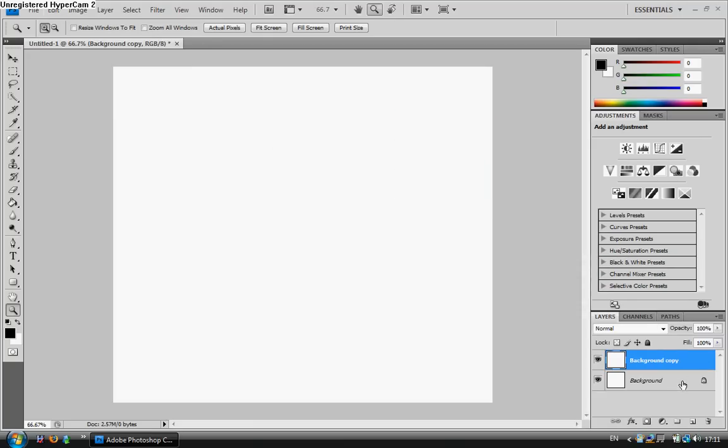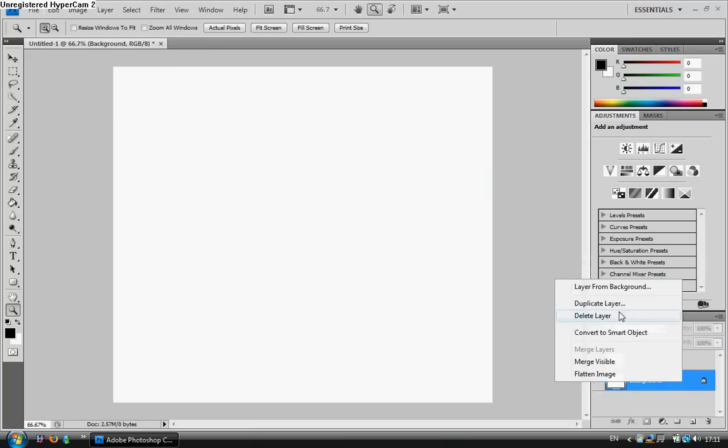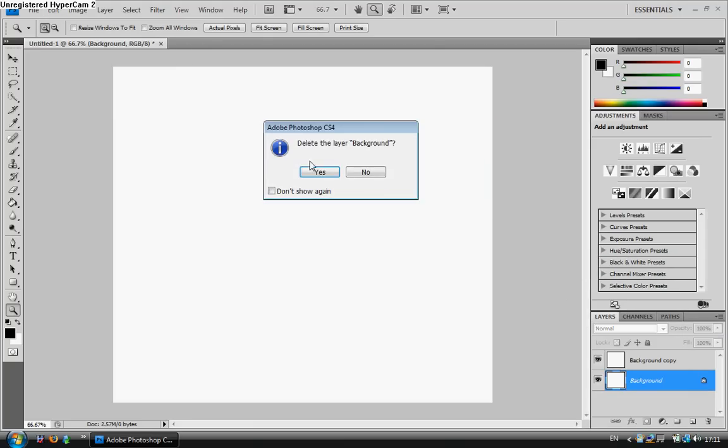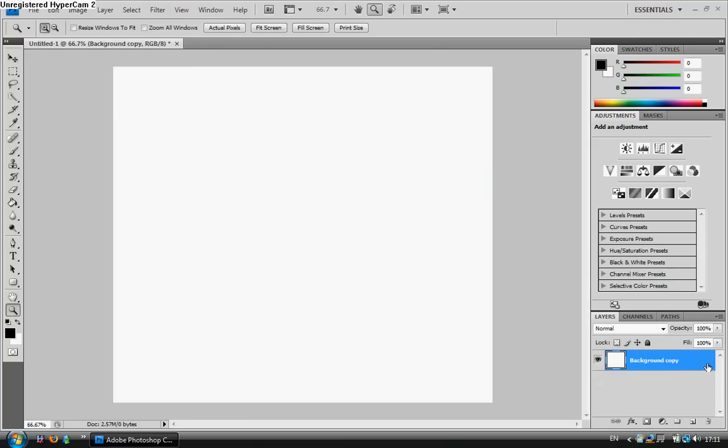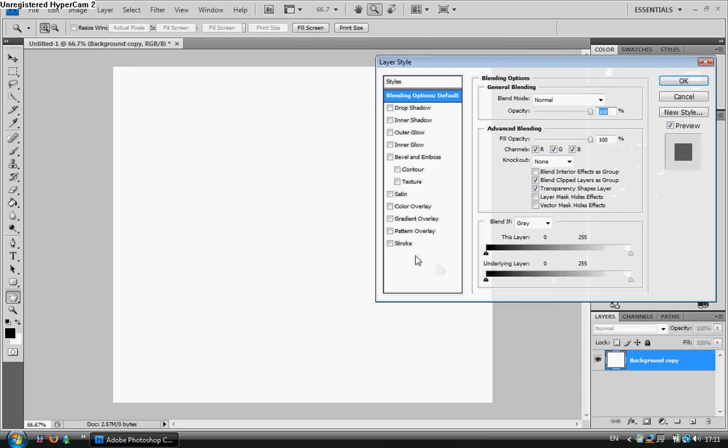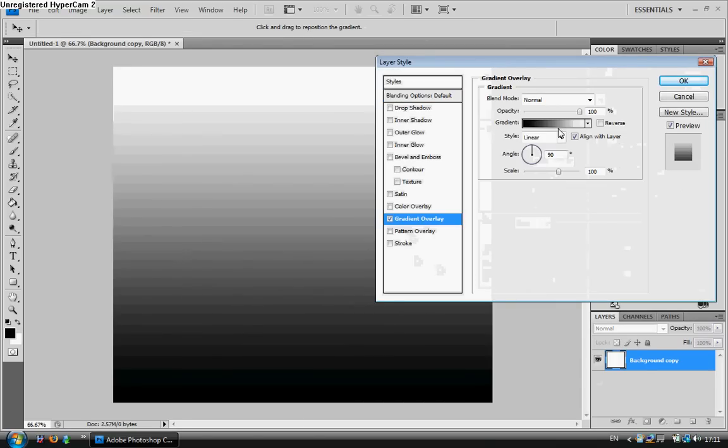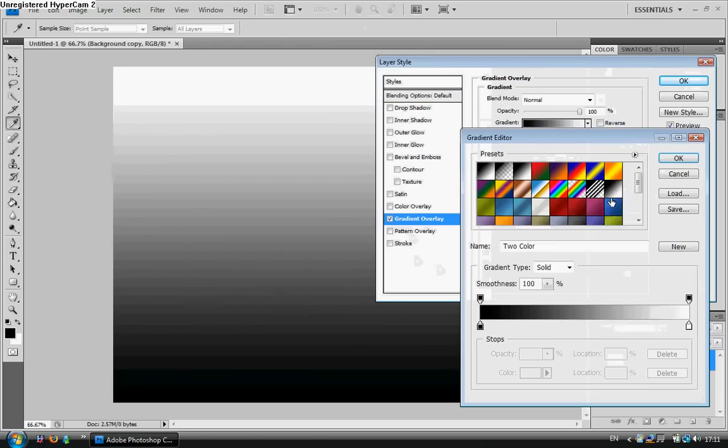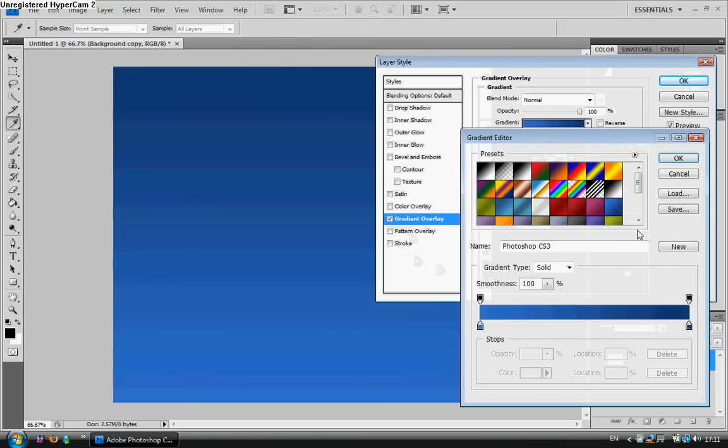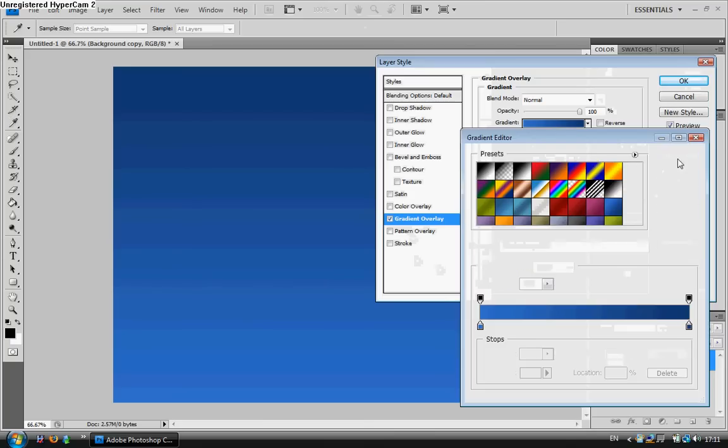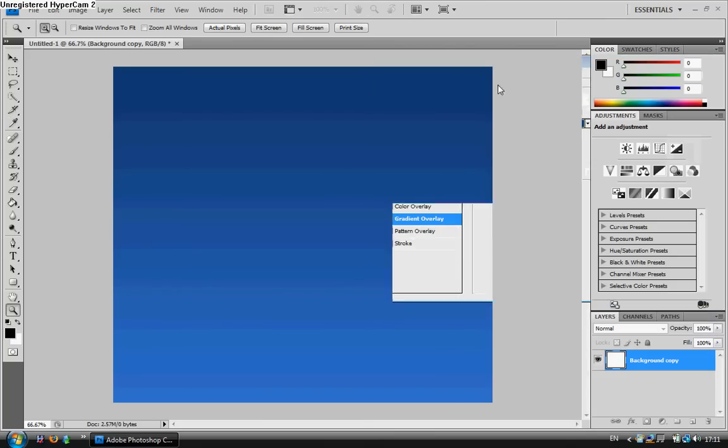So, I'm going to copy the background, delete the original background layer, get the gradient overlay on, and I'm going to go ahead and select my blue, and now I'm going to go to the brush tool.